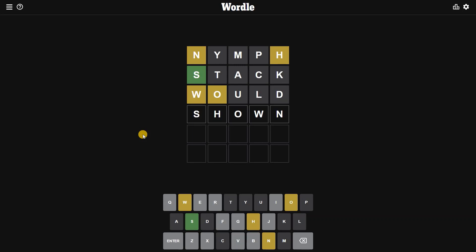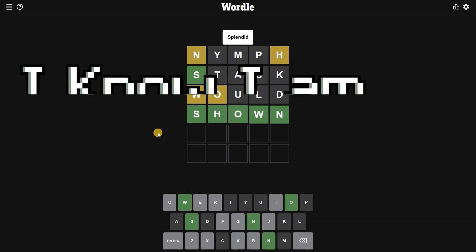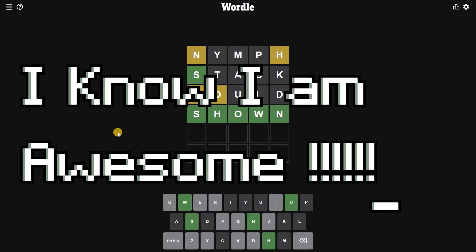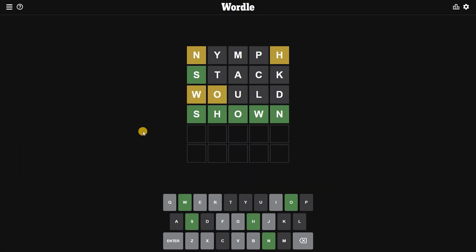There you go, it's SHOWN! Wordle is saying that it was a splendid guess. I know that. Anyway, so this is today's Wordle: SHOWN.